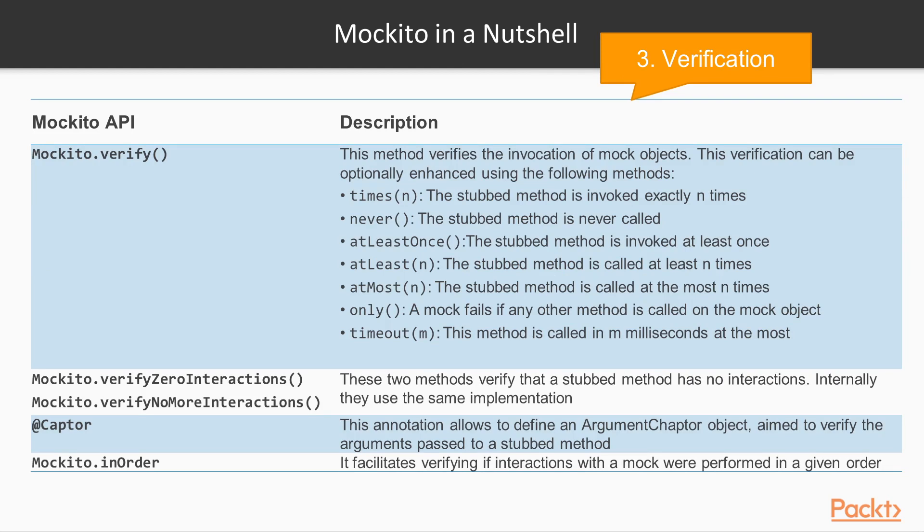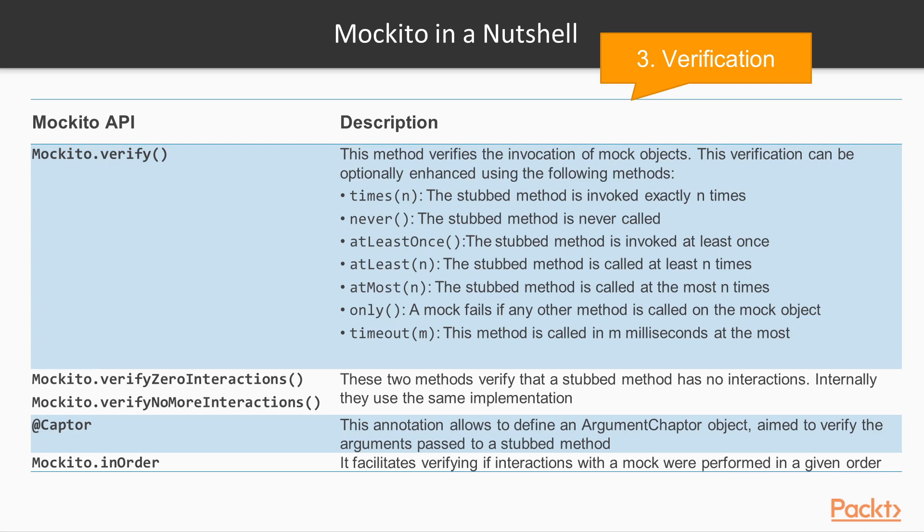Mockito provides different methods to verify the invocation of mock objects. This verification can be optionally enhanced using methods to assess the number of invocations to the mock objects, and even verify if a stubbed method has no interactions. Then the annotation @Captor allows to define an argument captor object to verify the argument passed to a stubbed method. Finally, the Mockito method inOrder facilitates verifying if interactions with a mock were performed in a given order.